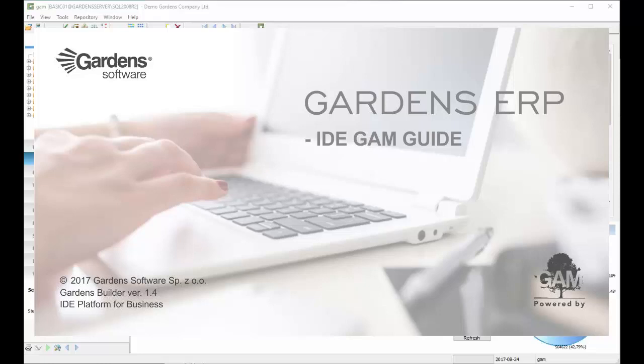Welcome to Garden System Guide. In this video we'll show you how to add logic to earlier established Data Schema Tree.